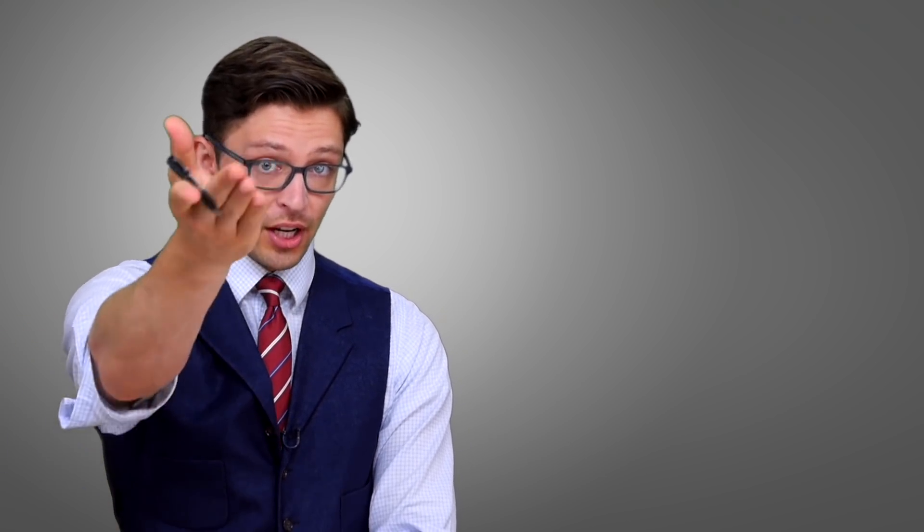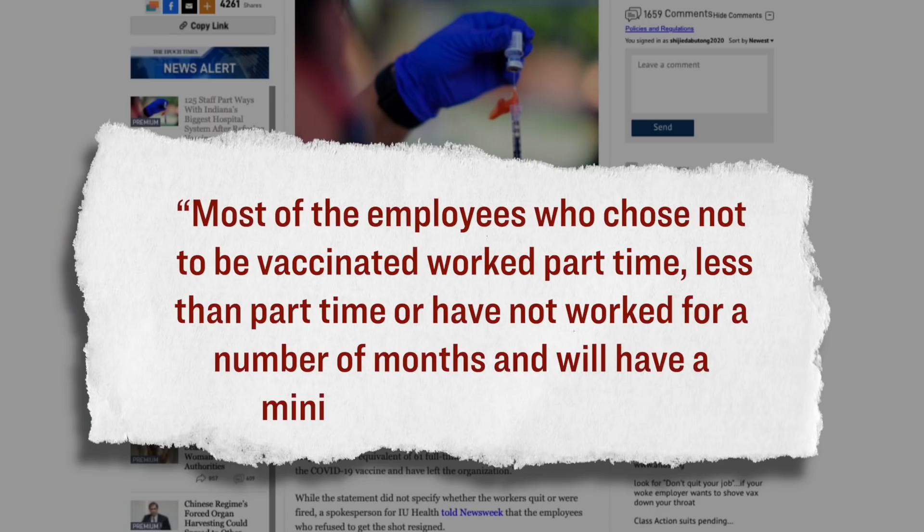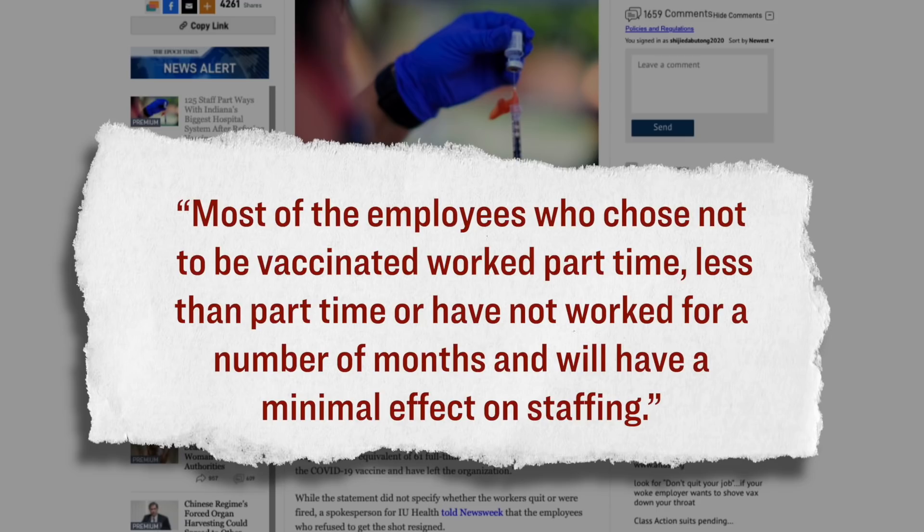Now, while that statement didn't specify whether these workers quit or whether they were fired, a representative for the hospital, he said that the employees who refused to get the shot, they resigned. Furthermore, according to that same spokesperson, these departing employees will actually not have too big of an impact on the hospital's operations. Here's specifically what he said. Most of the employees who chose not to be vaccinated worked part-time, less than part-time, or have not worked for a number of months and will have a minimal effect on staffing.